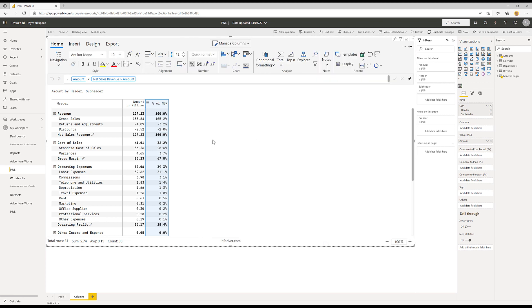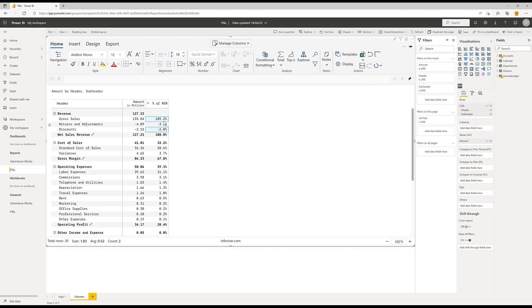Now that I've got that number, if I don't want to see certain values up here I can hide them — I could multi-select and hide them all, but for now I'll leave those in because gross sales are 105% of net sales revenue, and you can see cost of sales, gross margin, etc. as a percentage of net sales revenue as we go down.